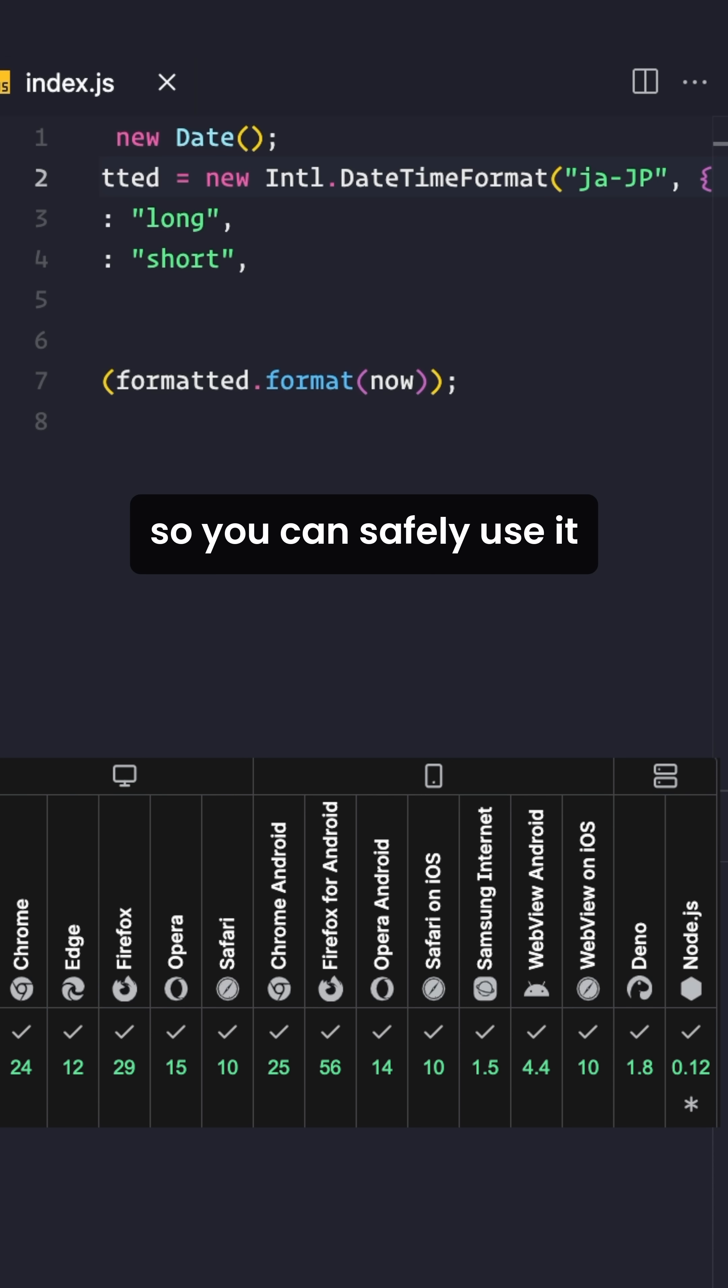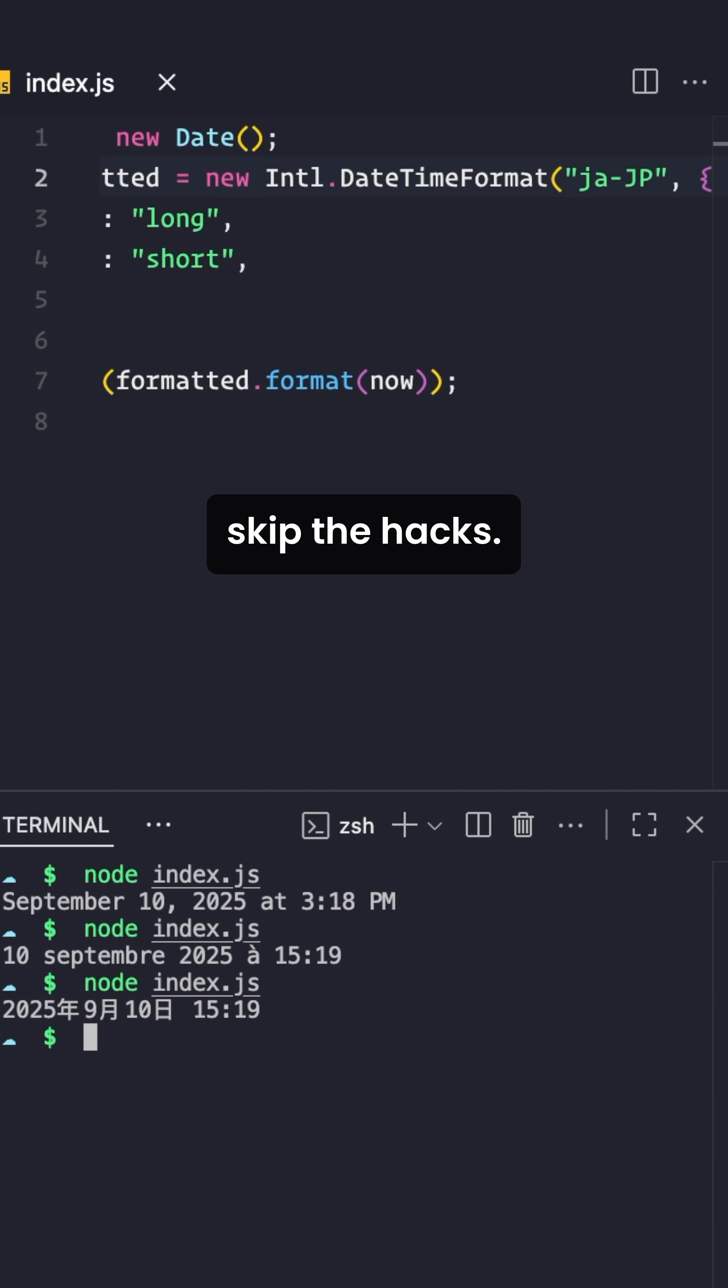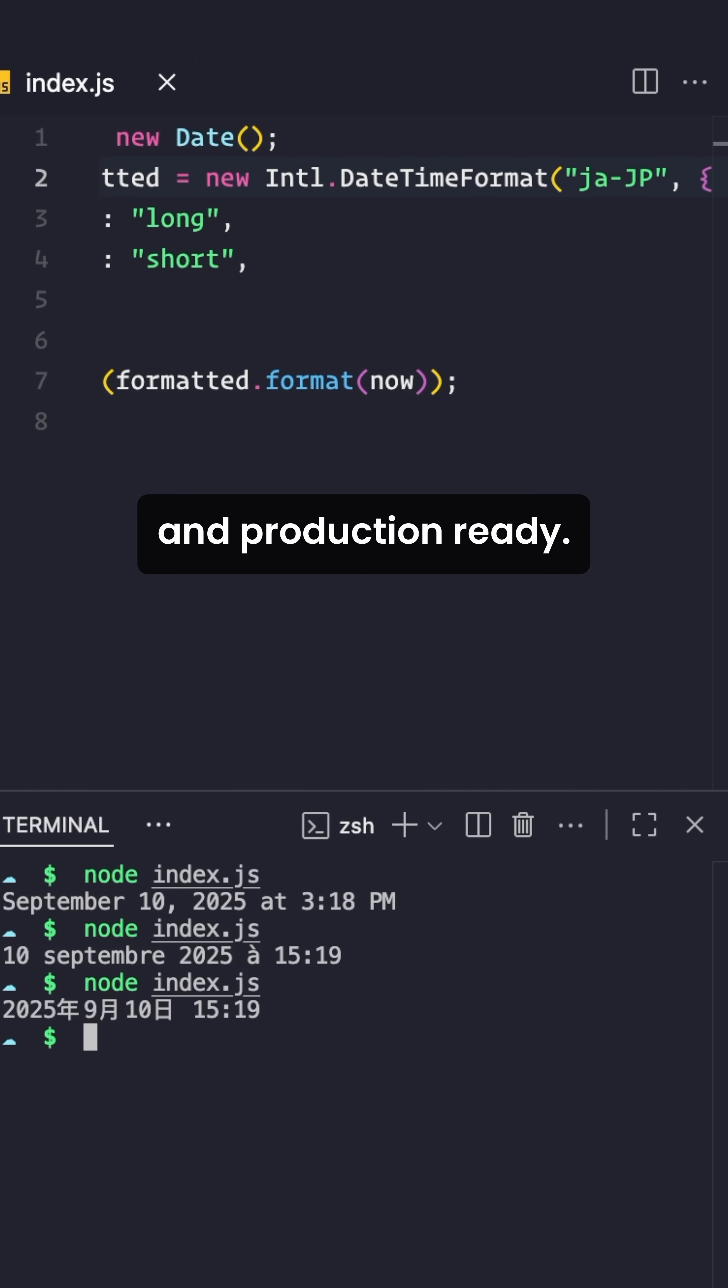modern browsers, so you can safely use it in production today. So next time you're working with dates, skip the hacks. Intl.DateTimeFormat makes your code clean, predictable, and production-ready.